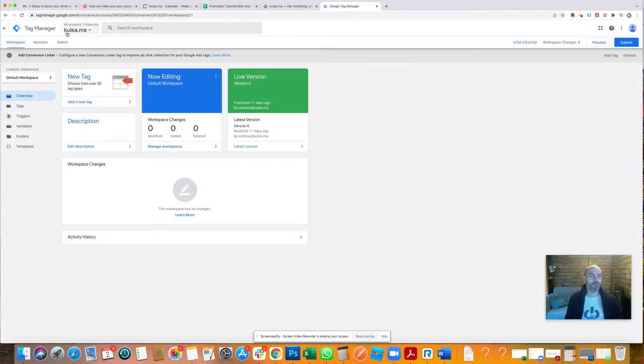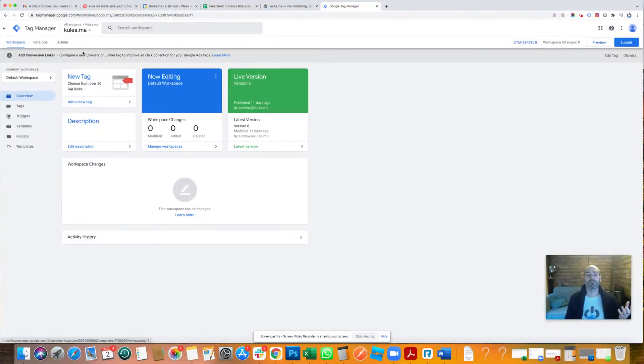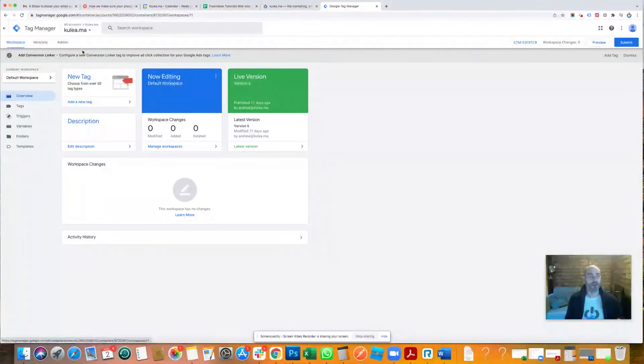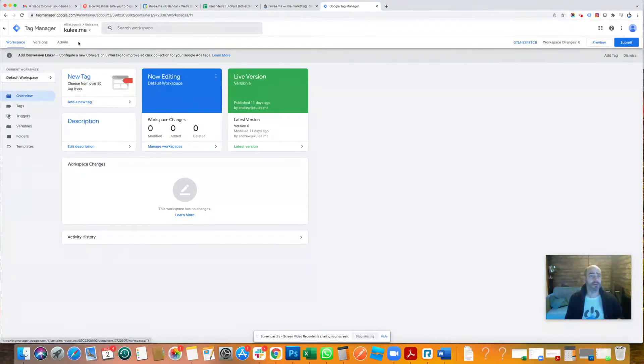So what we've done is I've set up my Google Tag Manager account. It's free, so just sign up using your normal Google account. Attach your Google Analytics through here. Nice, easy thing to do. We're not going to do that. What we're going to do is add a tag.